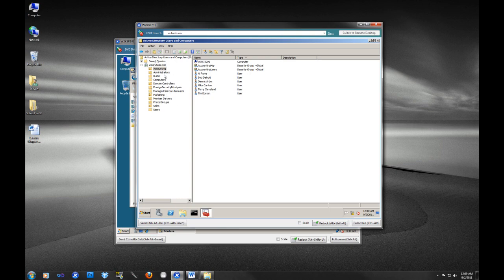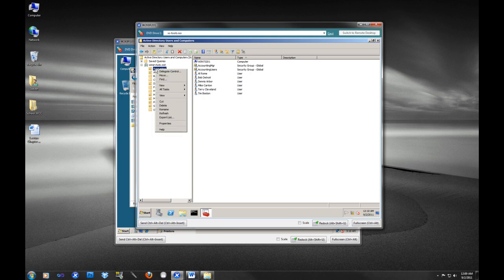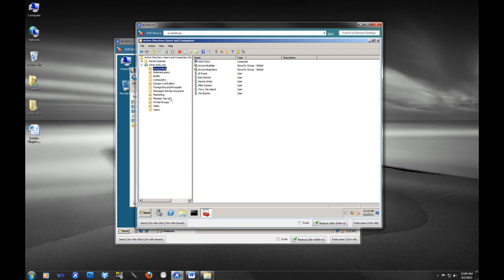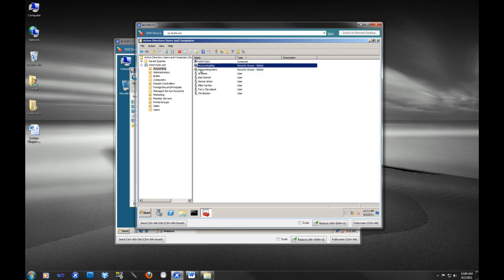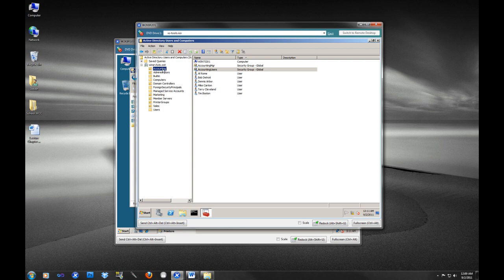So one of the kind of misconceptions within Active Directory in designing a Windows infrastructure is that security should be placed on organizational units. This is not entirely accurate. Security can be placed on organizational units, and many times in many environments you will see that that is where it's placed. But ideally, security should be placed on your security groups. So what are these organizational units for? Are they just folders for things to organize things? No.